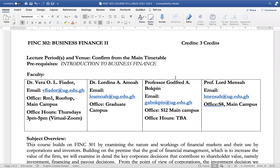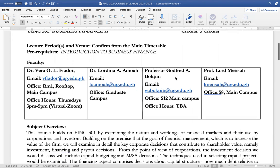In terms of the faculty that will be handling this course, that will be myself, Dr. Vera Fiedor, and Dr. Lodina Amwa, Professor Bookwin, and Professor Lord Mensah. In terms of my office hours, that will be fast days 3 to 5 pm via the Zoom video conferencing platform.